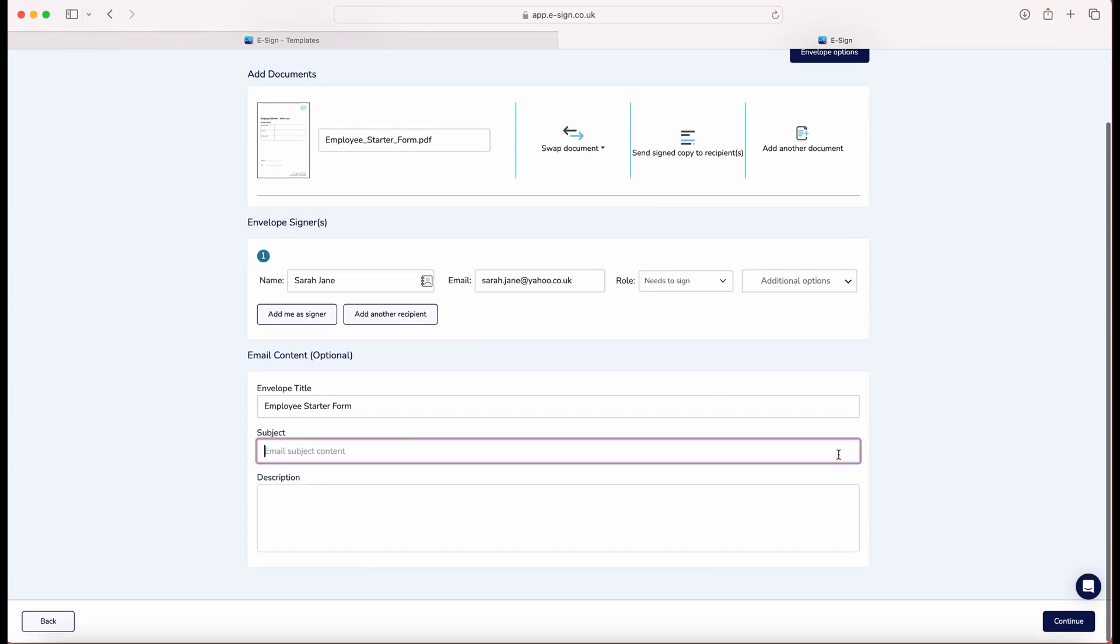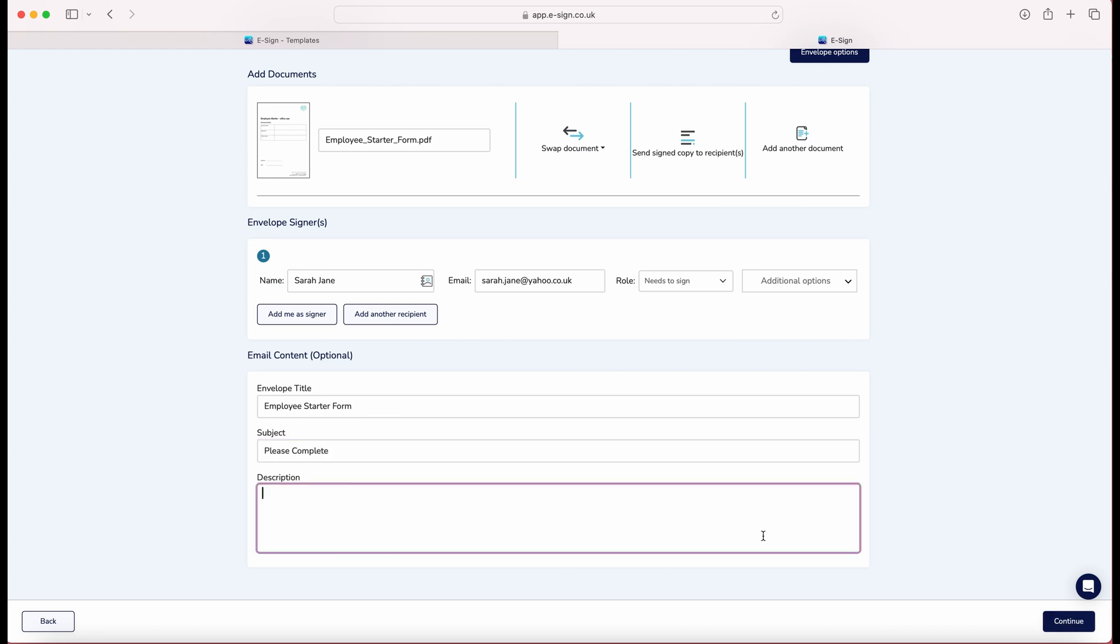Here you can also enter the email content which is optional, such as envelope title and subject. Once happy with the content, click continue.